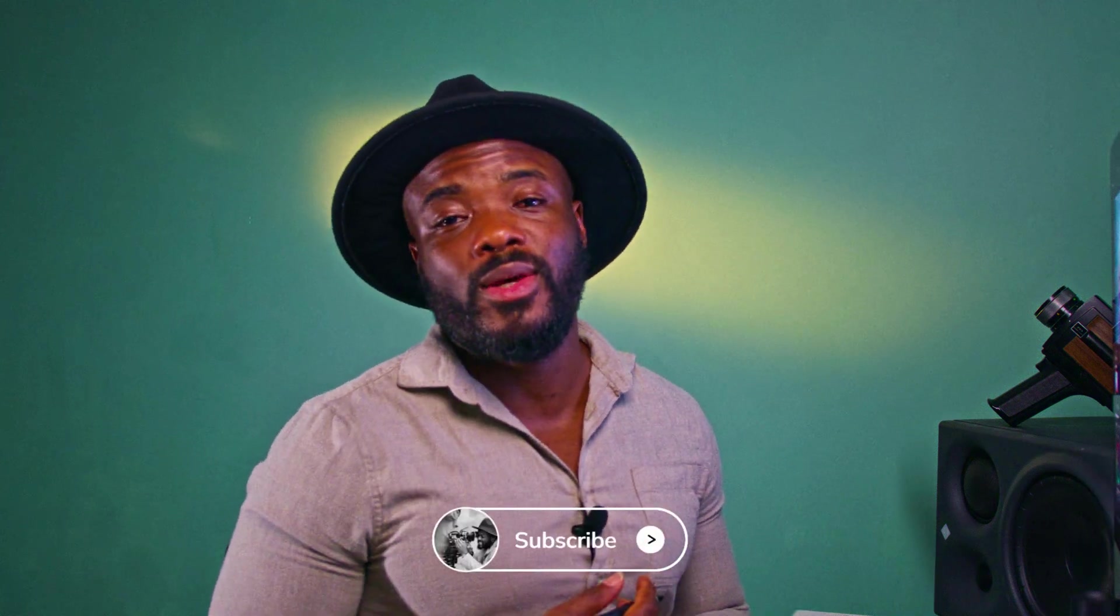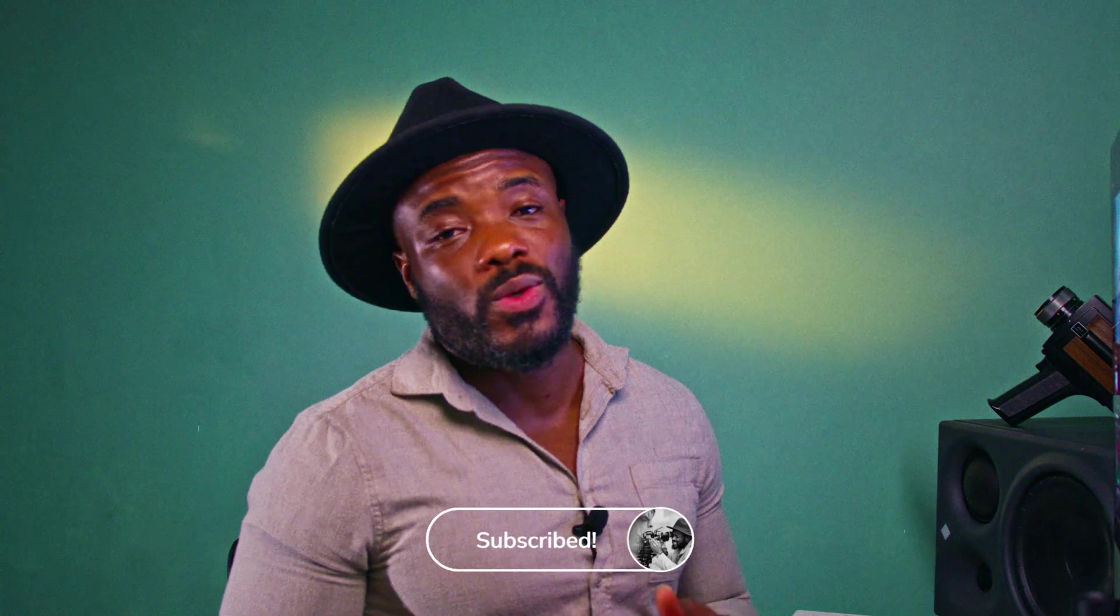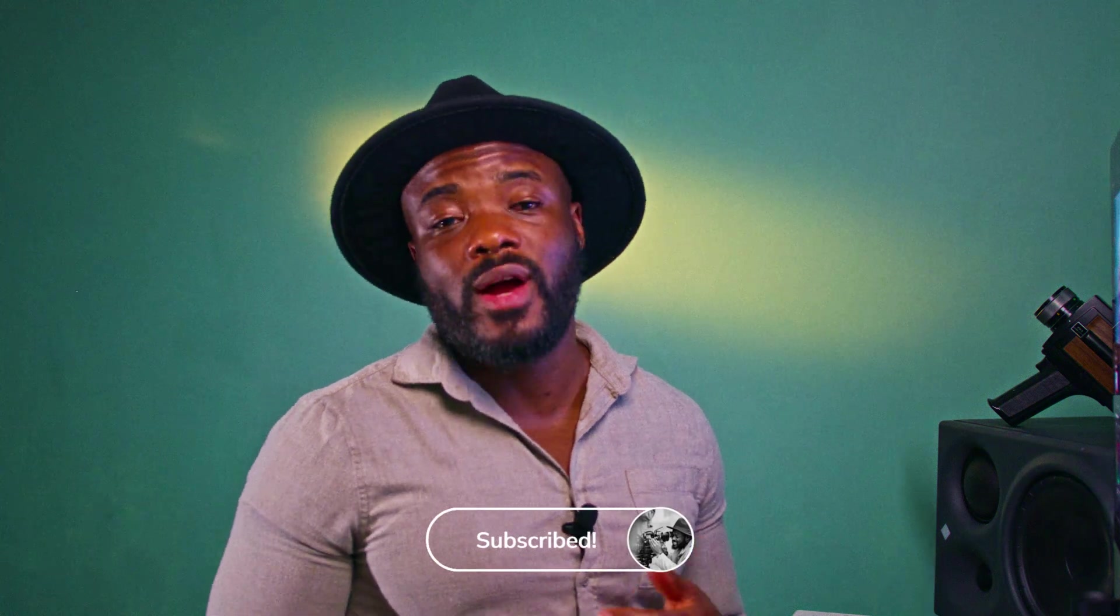So guys, that is it for today. If you liked this video, make sure you like and subscribe and turn on that notification bell icon so you don't miss when I post another video like this. Nice seeing you and thank you for watching.